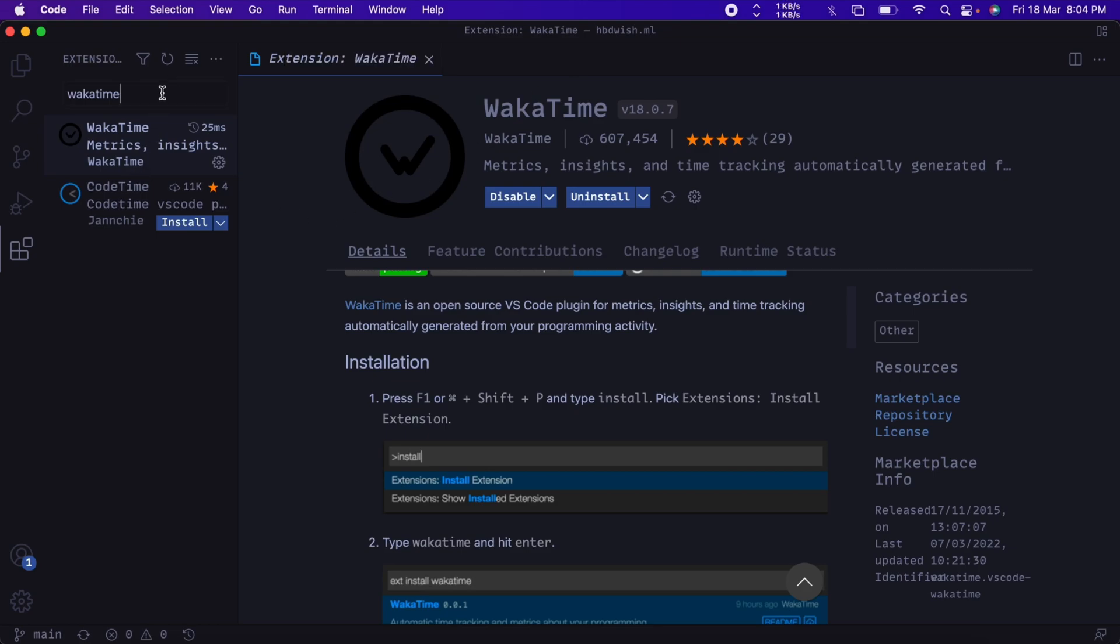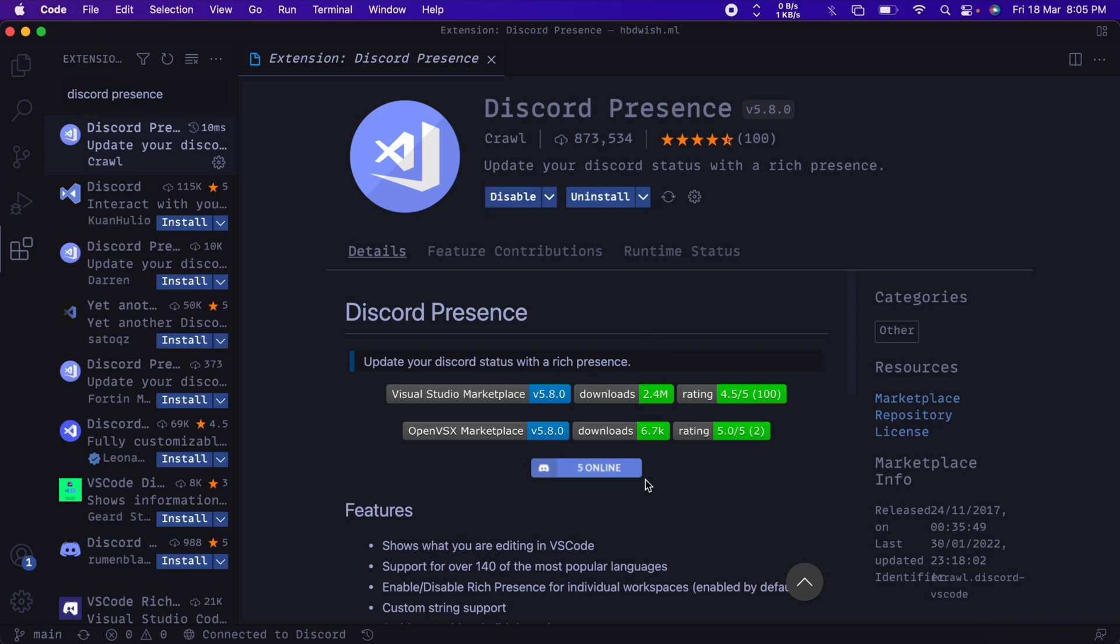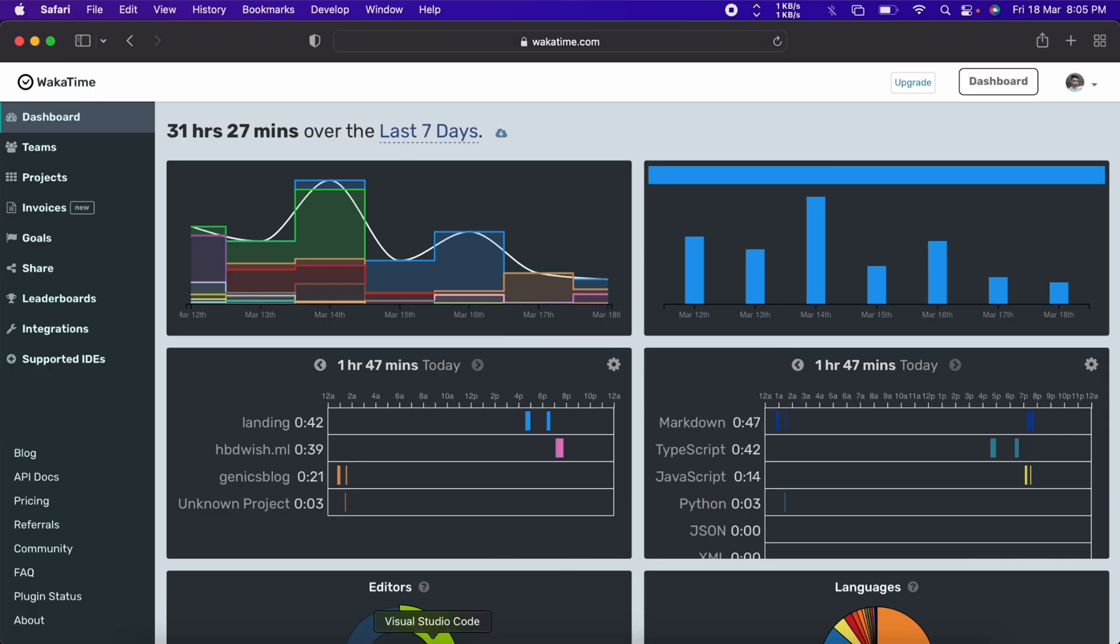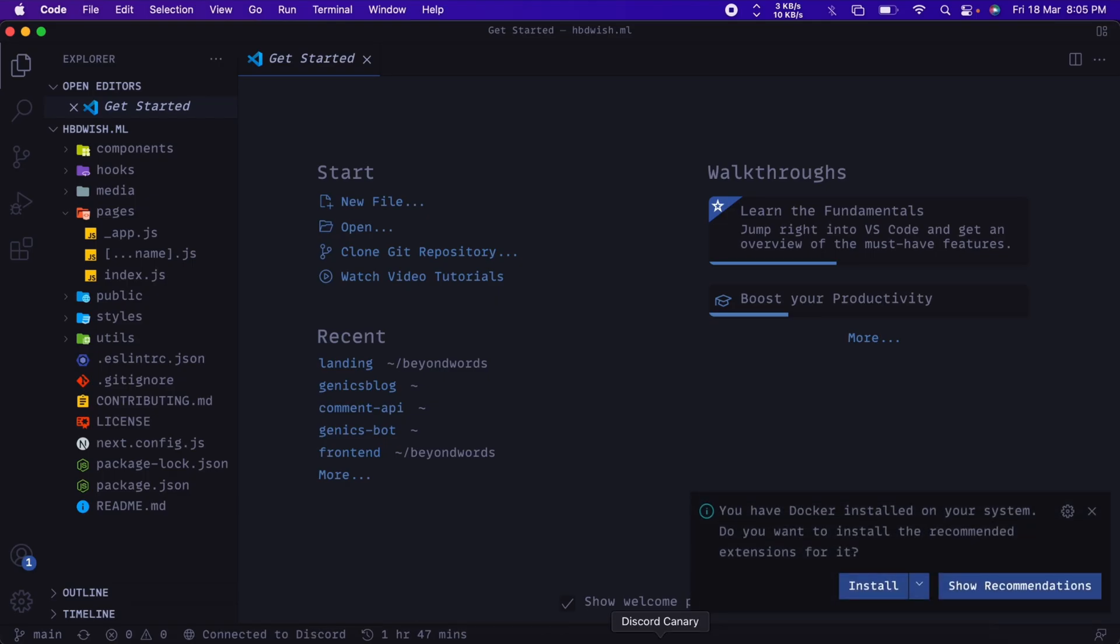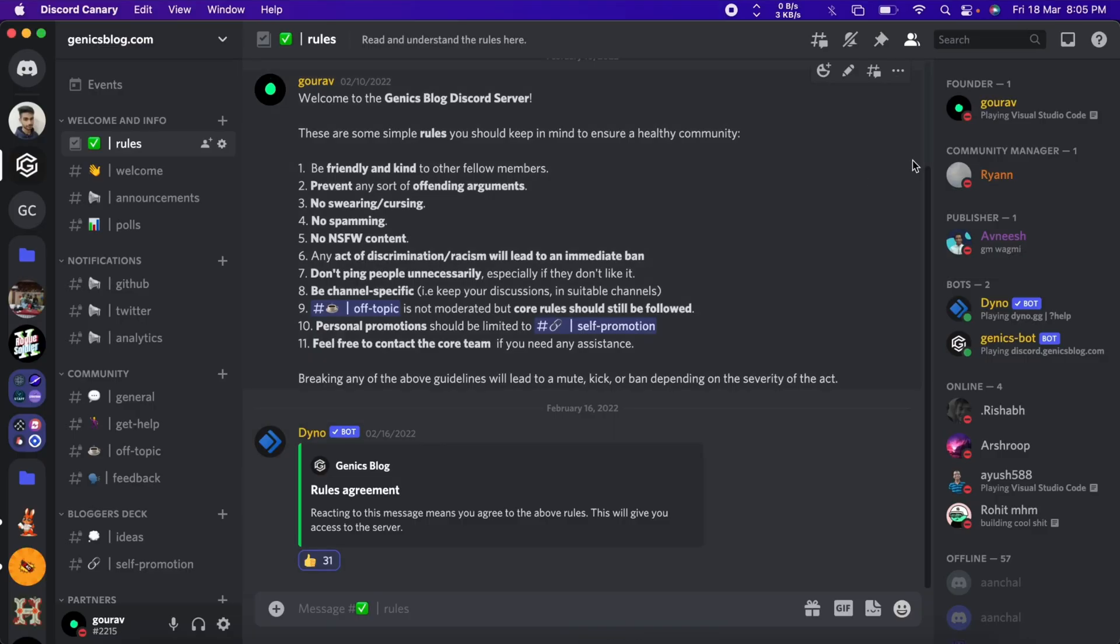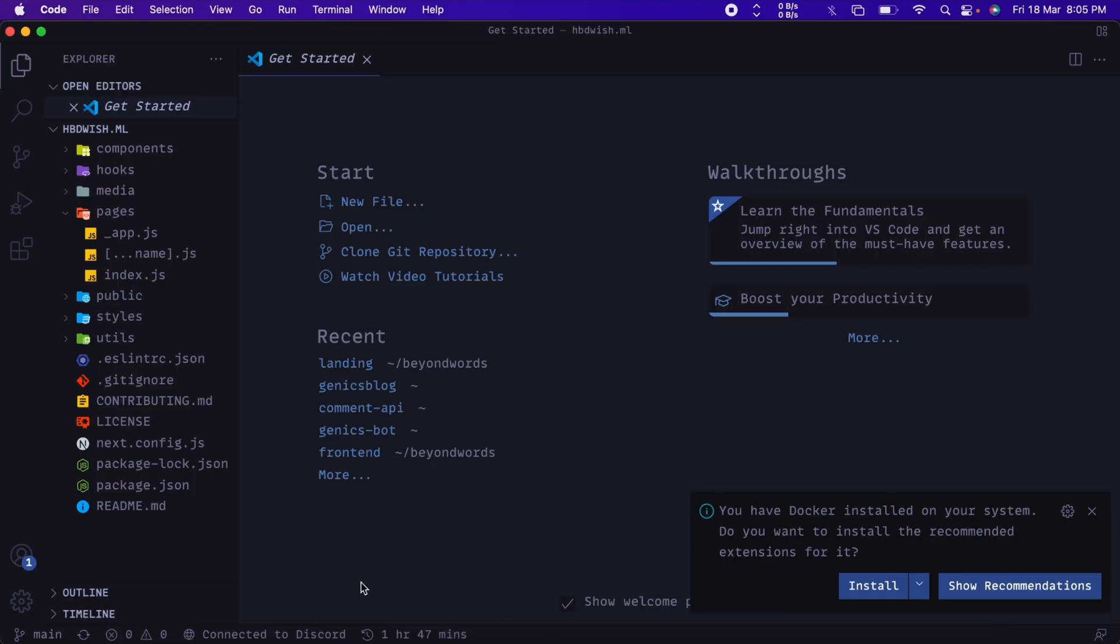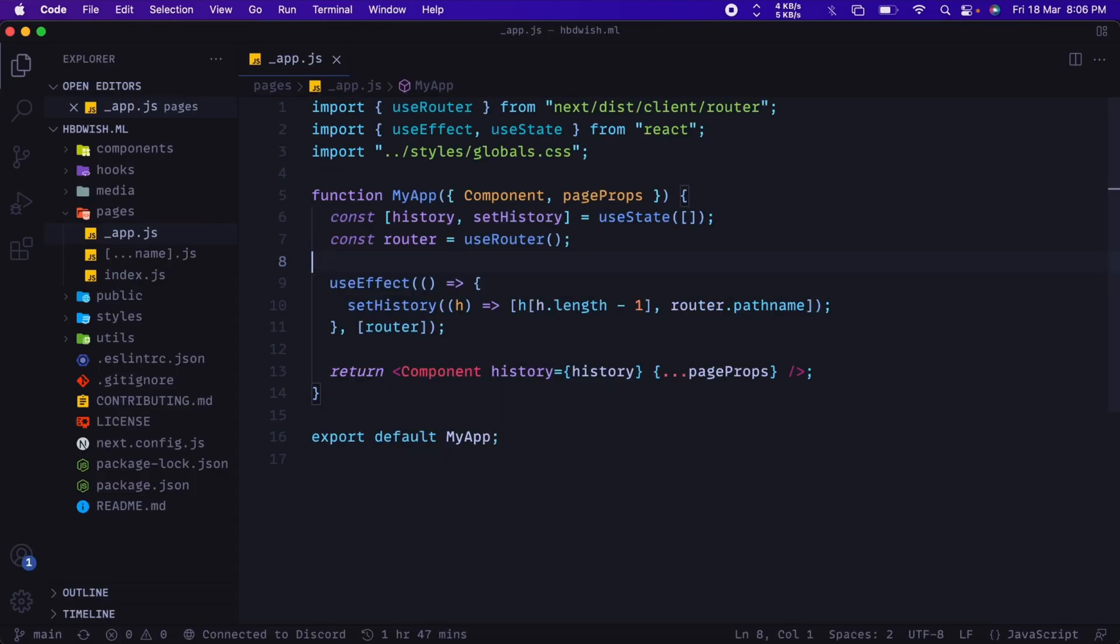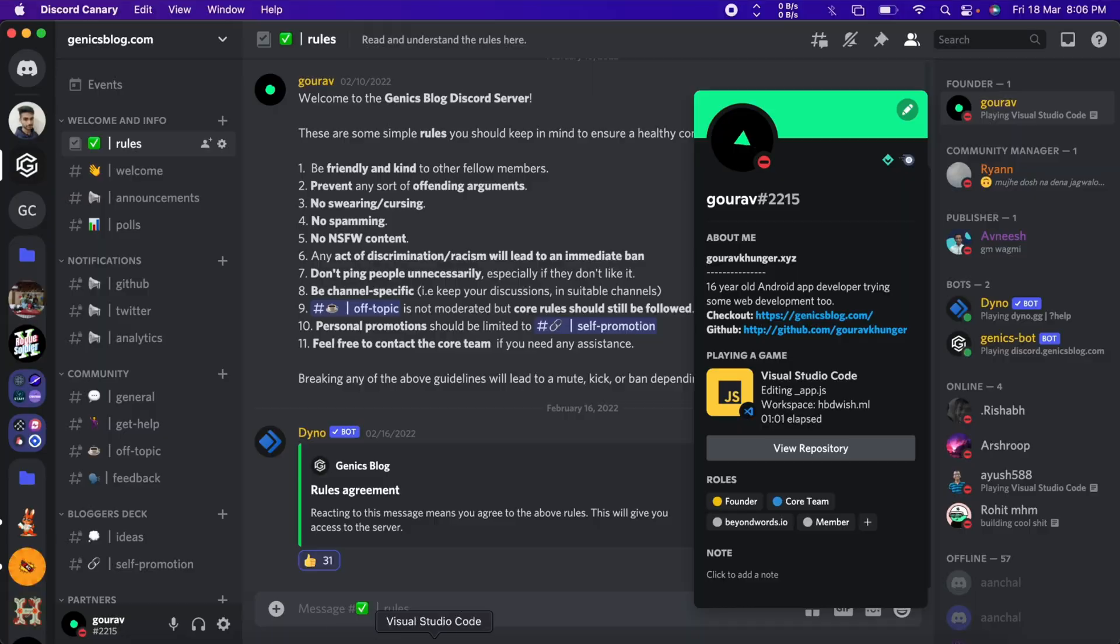So the next extension would be Discord Presence, because of course we want to flex on our friends to show them how long we have been working on our projects. So just go ahead and install Discord Presence. What this extension does is—I'll show you by reloading VS Code. So I close VS Code and reopen it. As soon as I reopen it, it would show on the bottom screen that it's connected to Discord. So whenever I come to Discord and check, it just started showing me that I'm active on Visual Studio Code. So let's say I just start editing this file. It would show that I'm working on app.js file over the workspace, and the person who is watching my profile can press the View Repository and just check what project I'm working on.